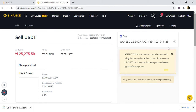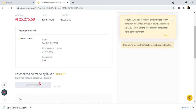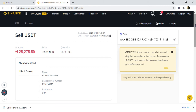I can now call this person and tell him I have placed an order — go and confirm and send the money to me so I can release the crypto. Once the person has sent the money to my bank account, there will be a button here to release. The person's phone number is 07031911128. I'm going to call him and ask him to confirm the order and send the money to my bank account.